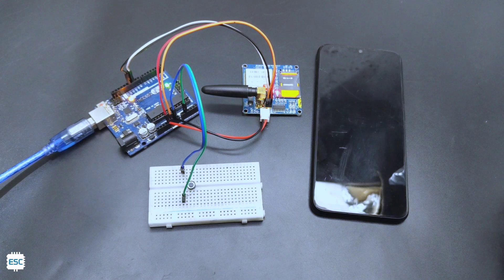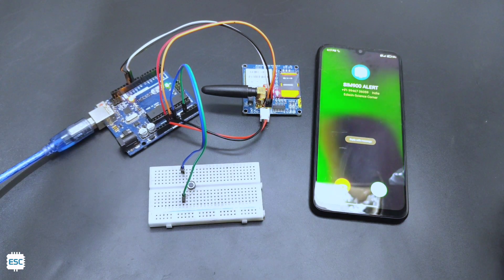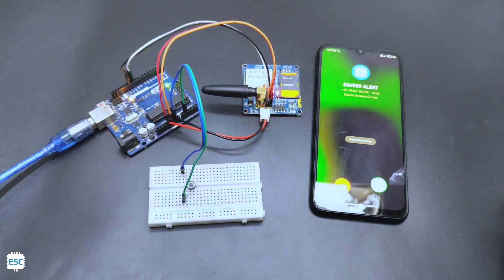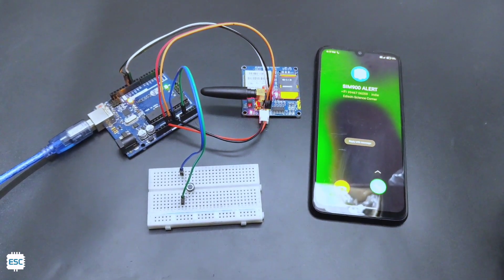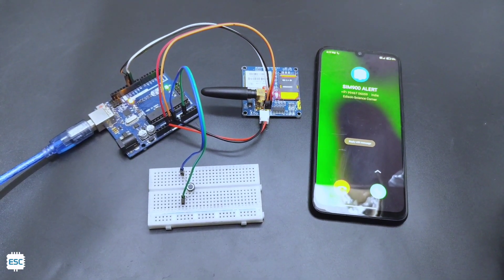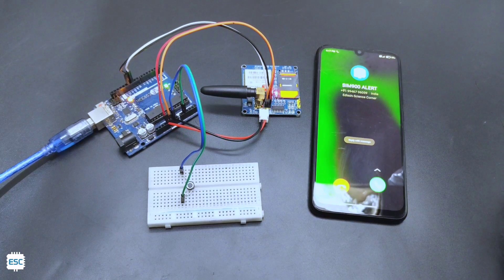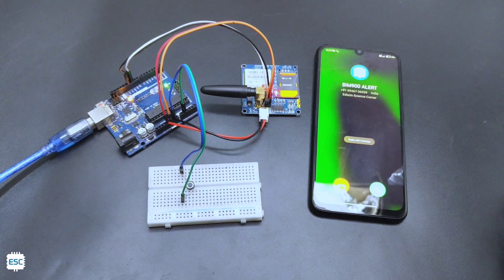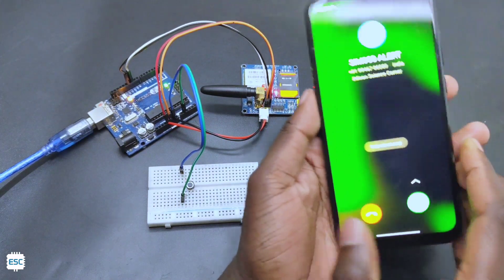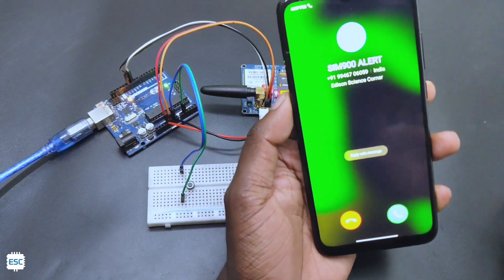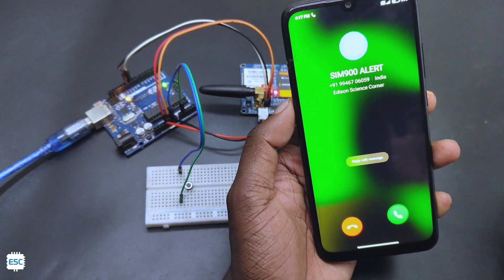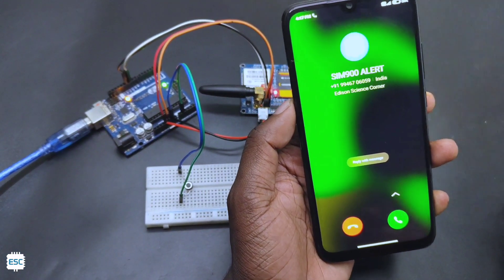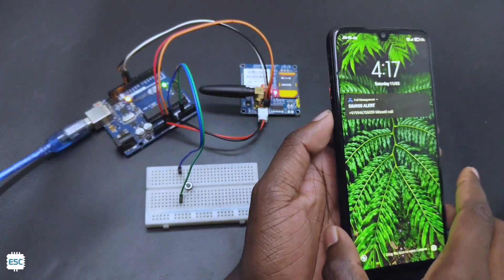When I press the button, you can see the call.